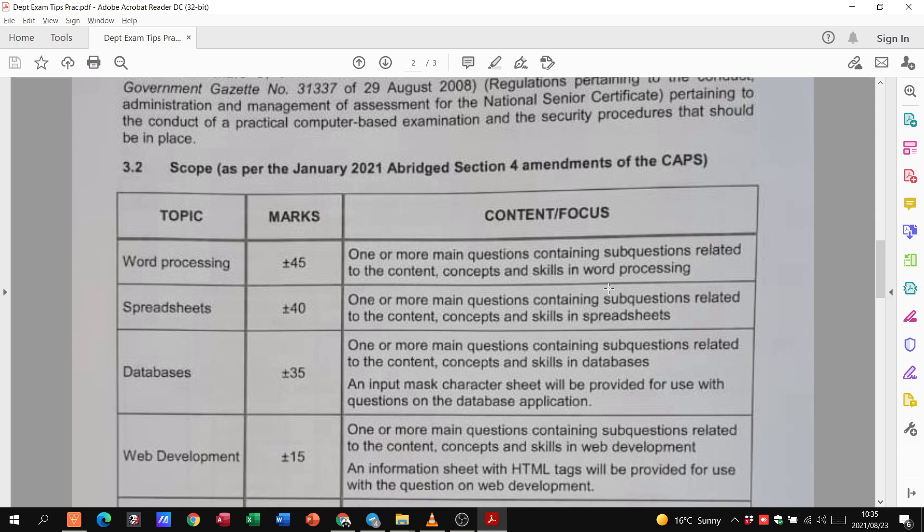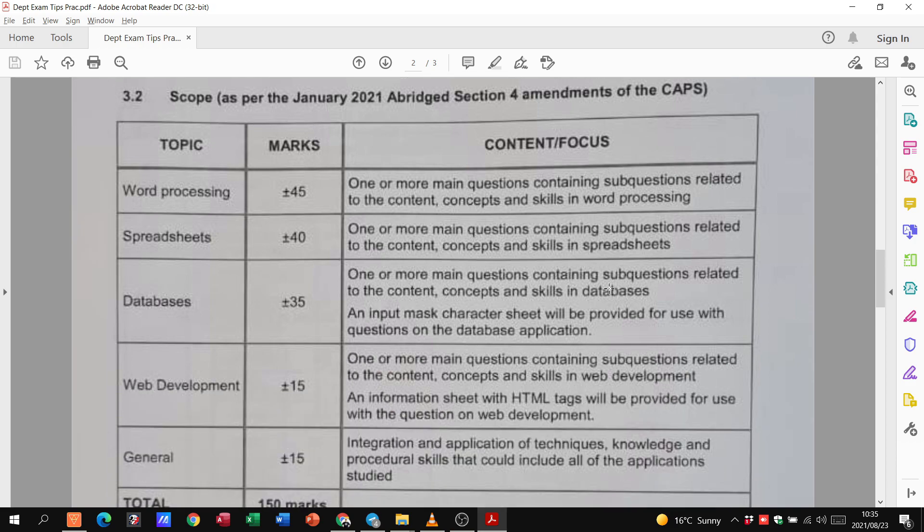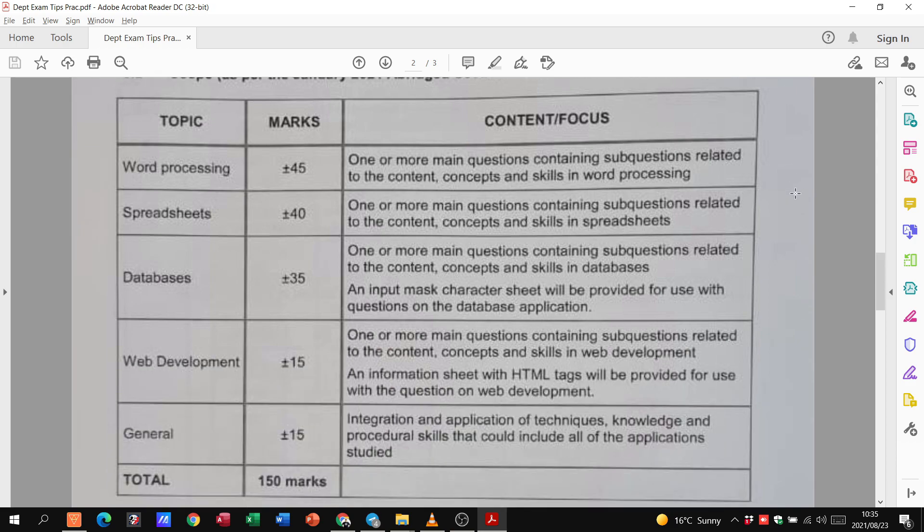So for the prac, here they're telling us, it's going to be divided up into Word, Excel, databases, and web development. In other words, HTML. And then it's going to be a section on general.